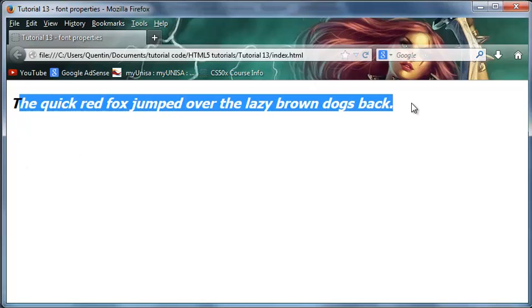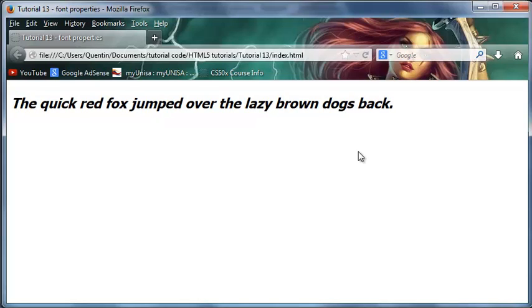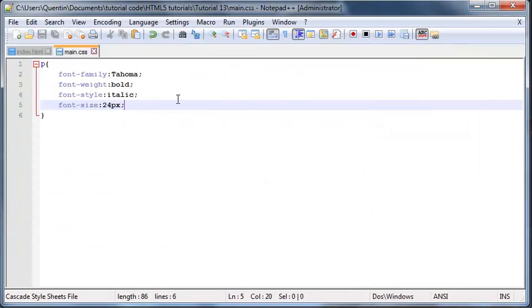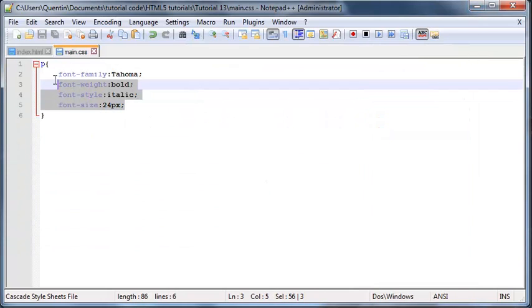So those are the four different properties that we can work with in CSS when we're working with fonts, but we can actually make this shorter because we can actually put all of these properties into one line.